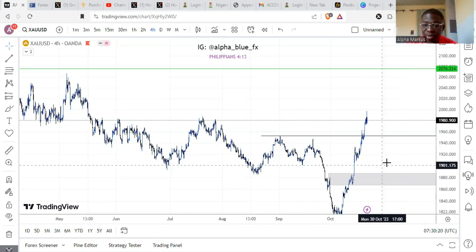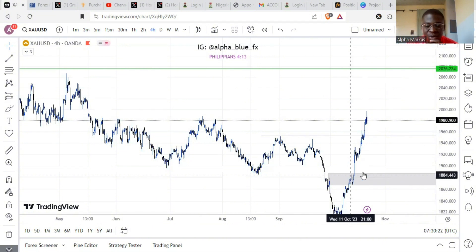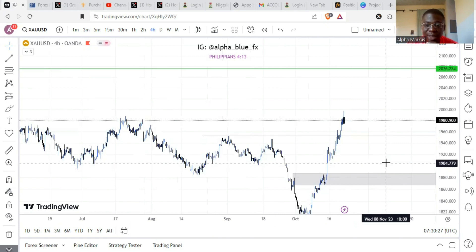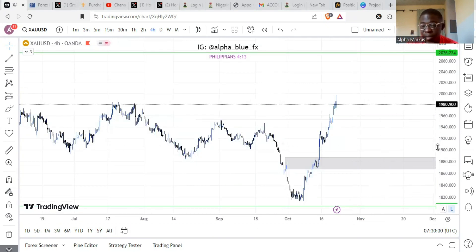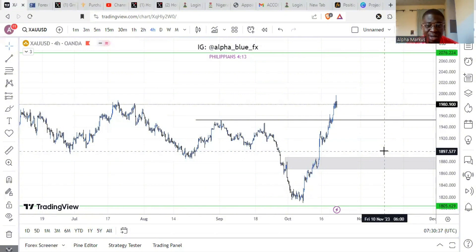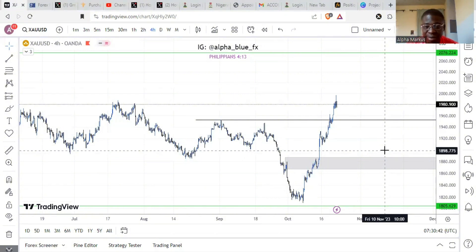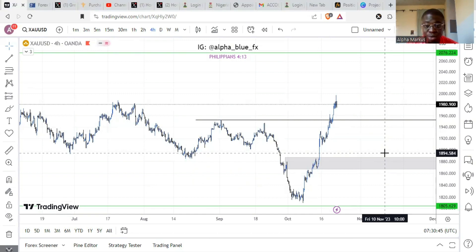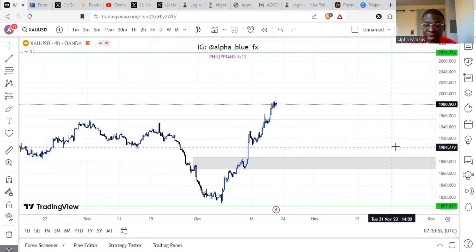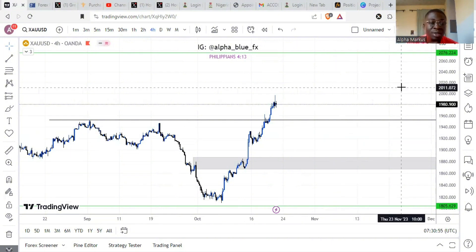In this video I'm going to show you a very simple way you can calculate your position size or lot size for trading gold. If you're new to trading gold, you must have noticed that the pip count for gold is quite different from other currency pairs. Gold is actually very volatile, and if you mistakenly place a big lot your account can get wiped.